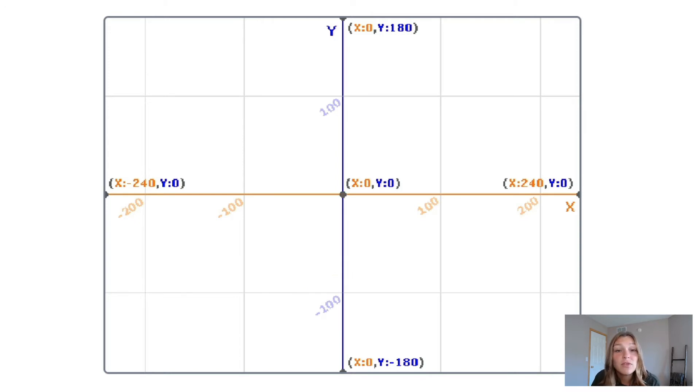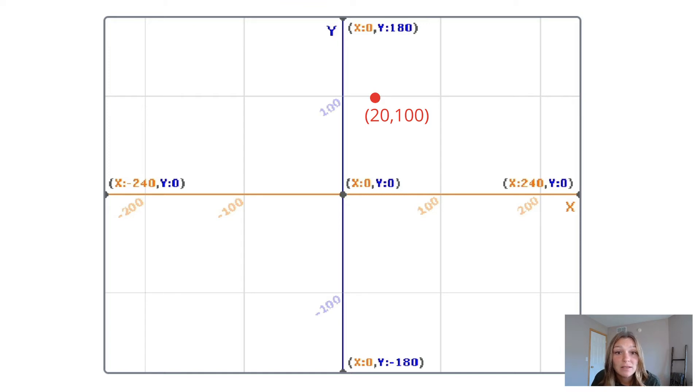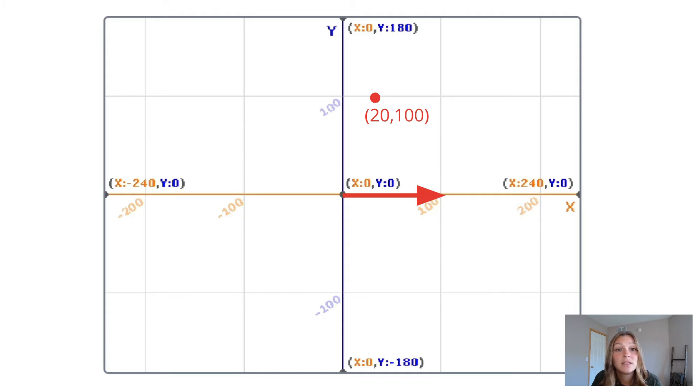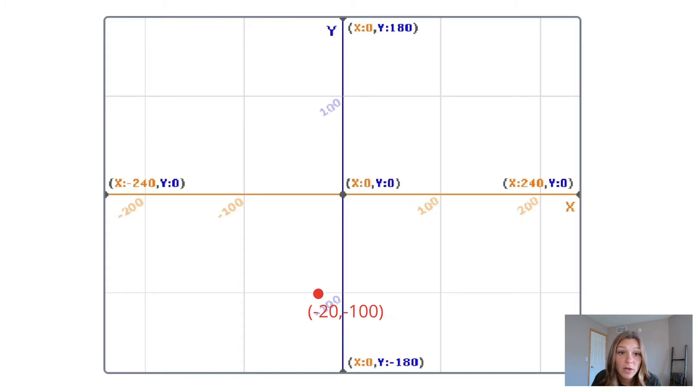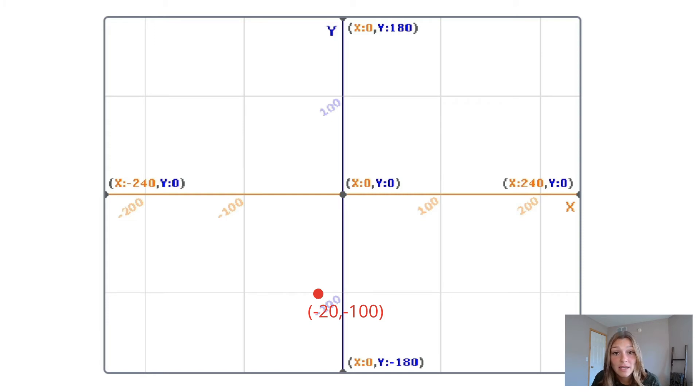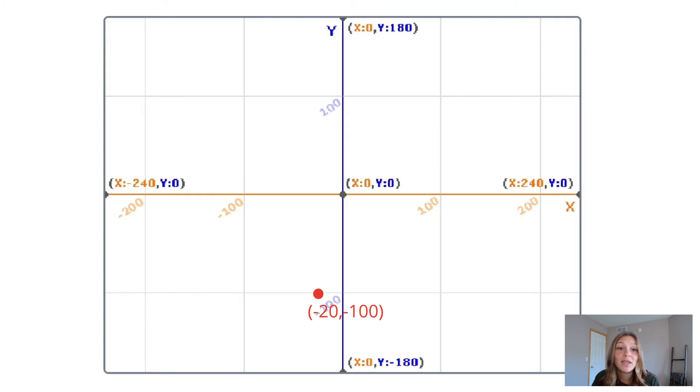Let's compare the two points 20 comma 100 and negative 20 comma negative 100. In the point 20 comma 100, the x-value is a positive 20, and therefore moves to the right of the origin. Since the y-value is a positive 100, the point moves up from the origin. Here is the point 20 comma 100. In the point negative 20 comma negative 100, the x-value is negative, and will move to the left. The y-value is also negative, and will move down from the origin. Here is the point negative 20 comma negative 100.